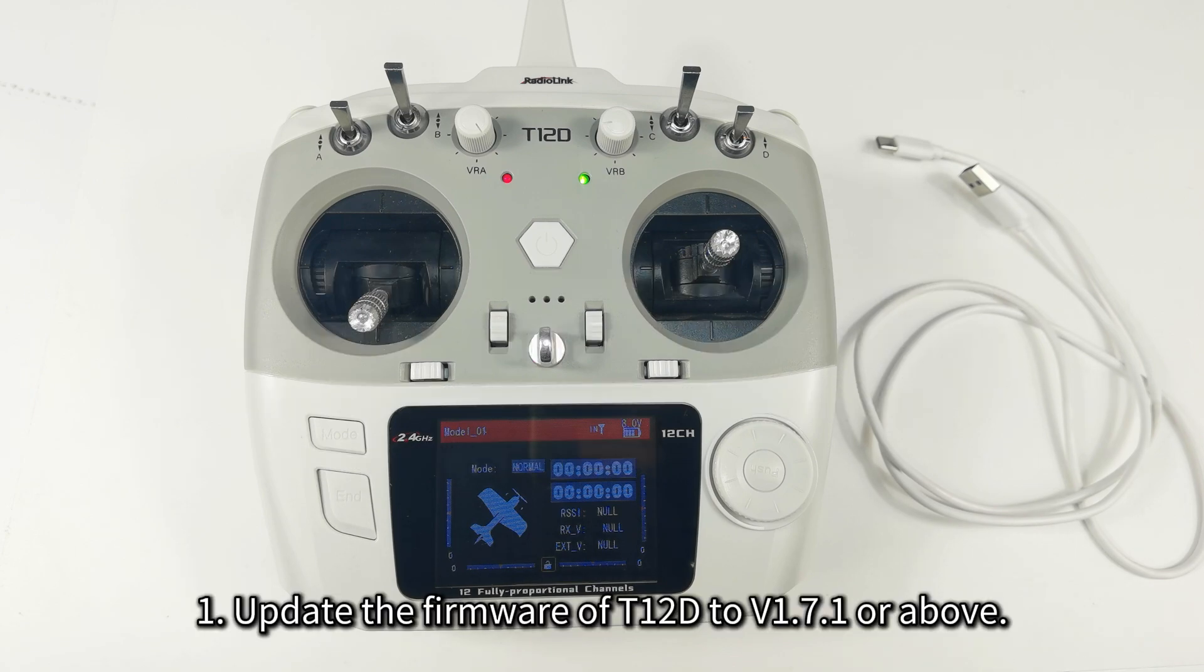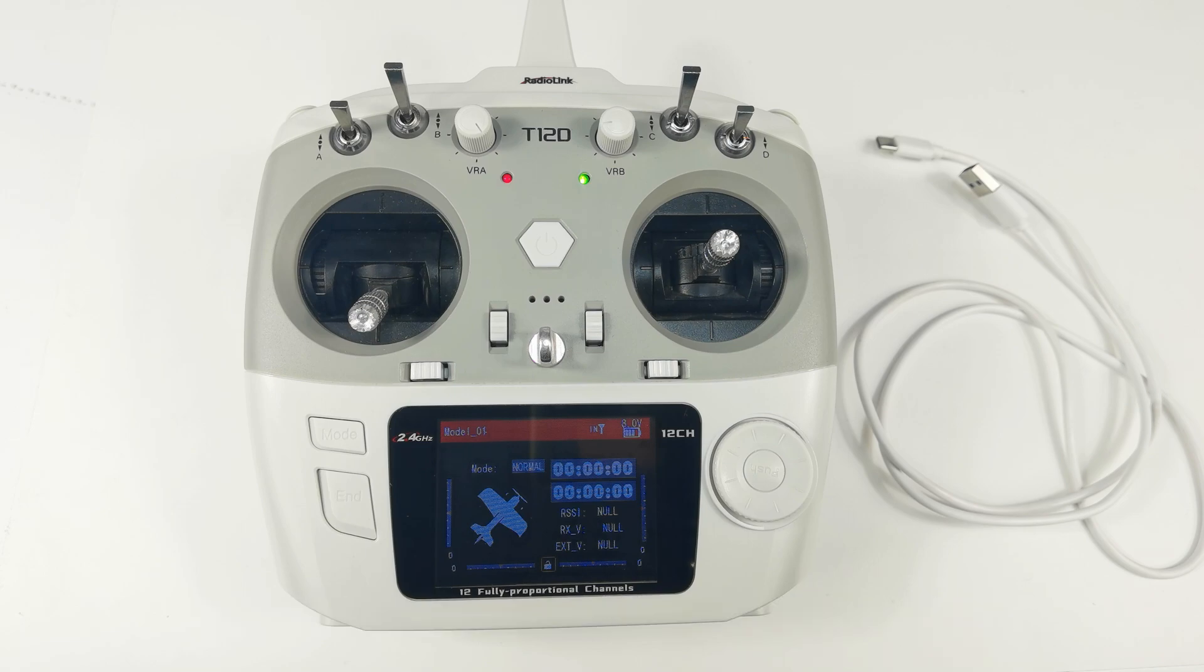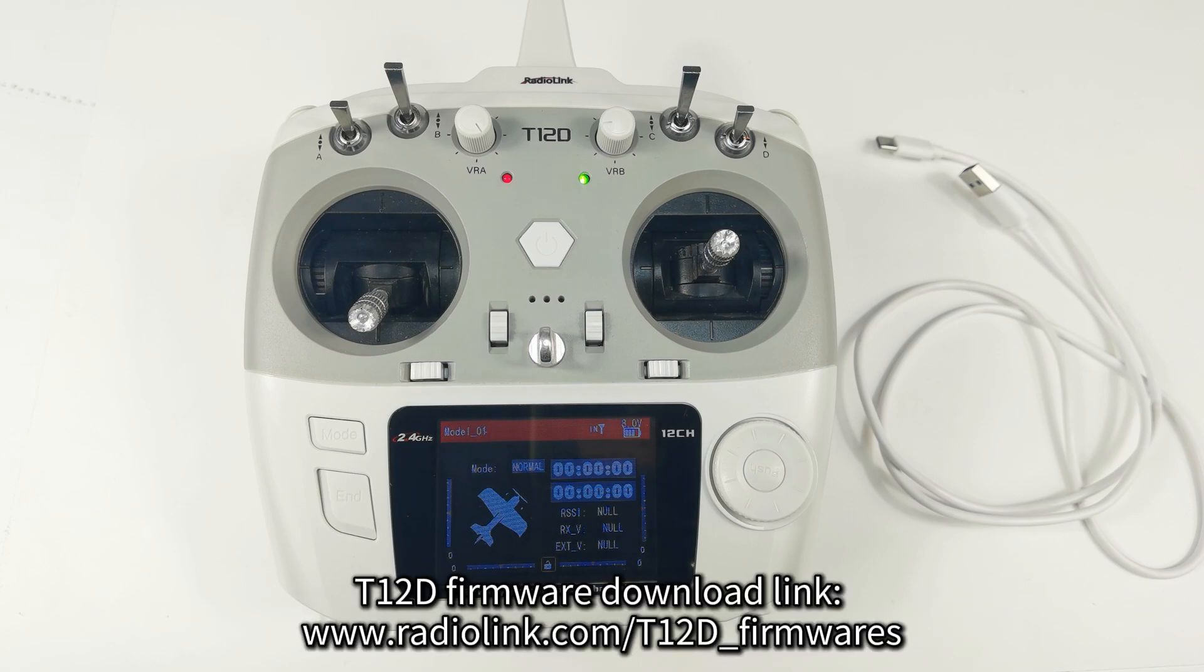First, please update the firmware of T12D to version 1.7.1 or above. You can download the latest firmware of T12D on RadioLink official website and check the tutorial on how to update the firmware here.